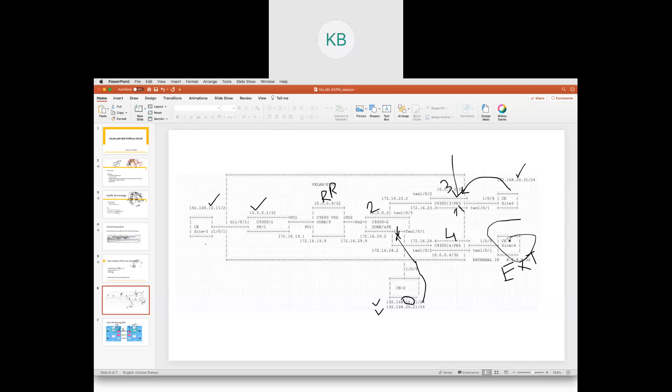Even though this is an external network and not part of the L2 VNI, by using the L3 VNI as route type 5 we do the advertisement back and forth and now have end-to-end connectivity across sites 1, 2, 3, and 4.